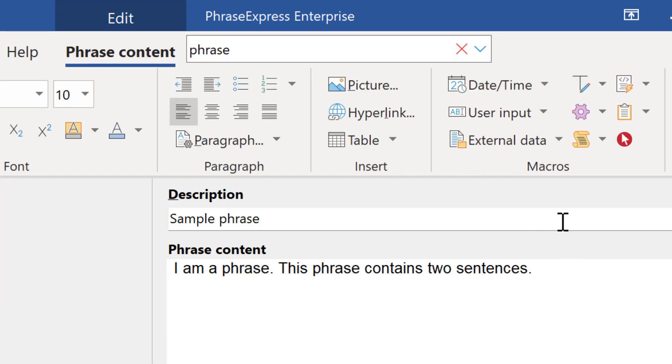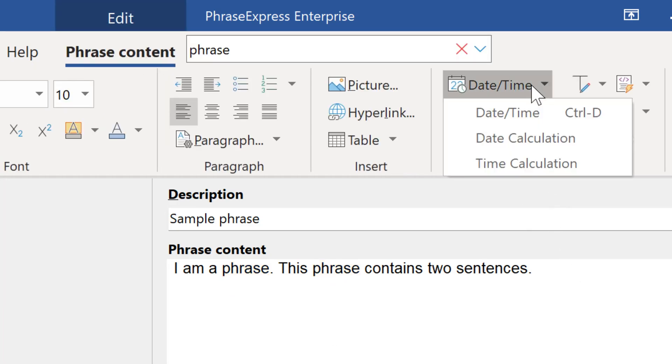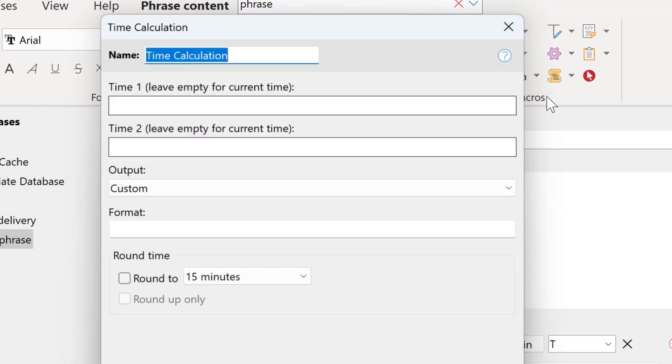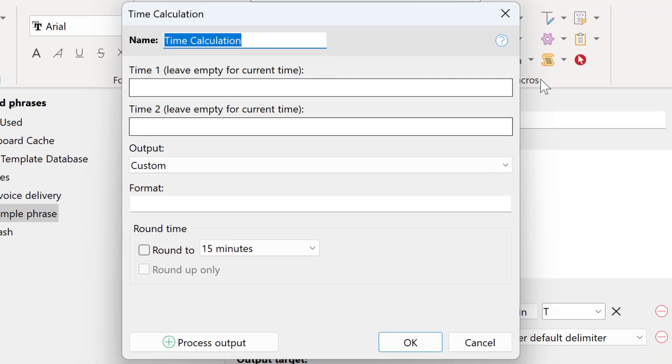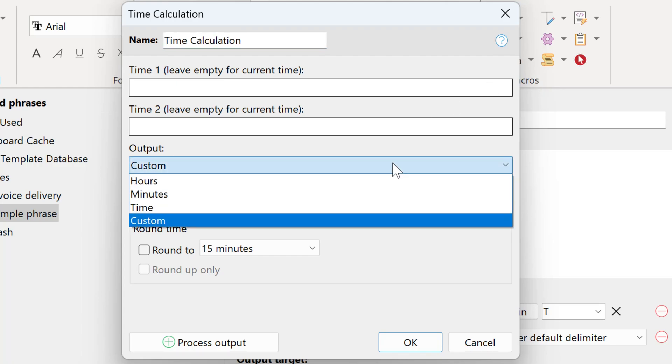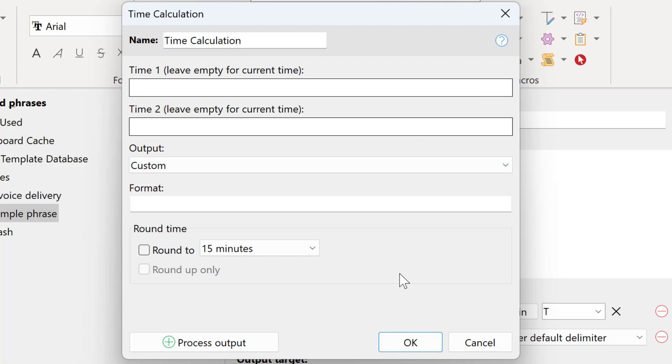A new macro under date time is time calculation, which allows you to calculate the difference between two times. And you can output it in a custom format.